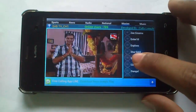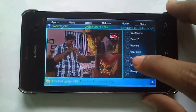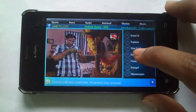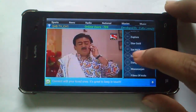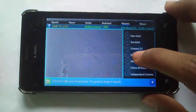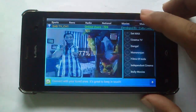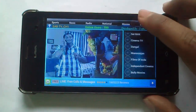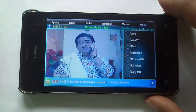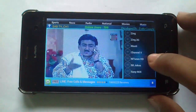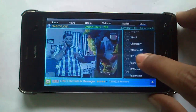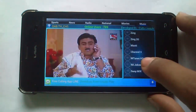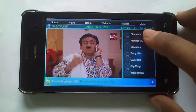Also movies channels like Zee Cinema, Entertainment, Explore, Stargold, Setmax, etc. Or music channels like Channel V, Masti, Jing2G, etc.